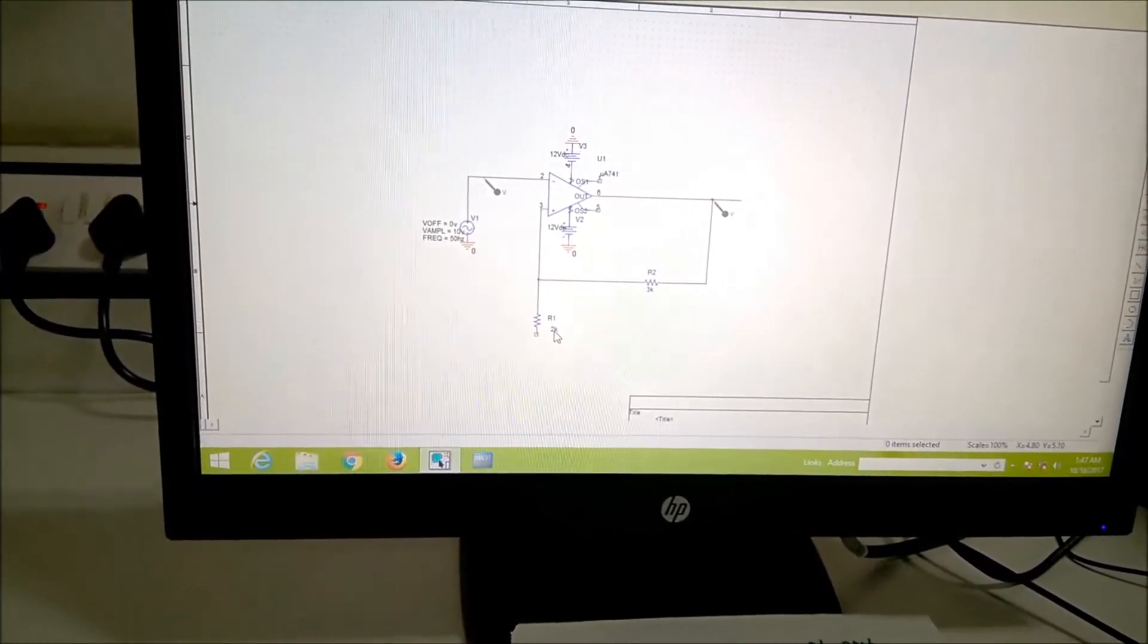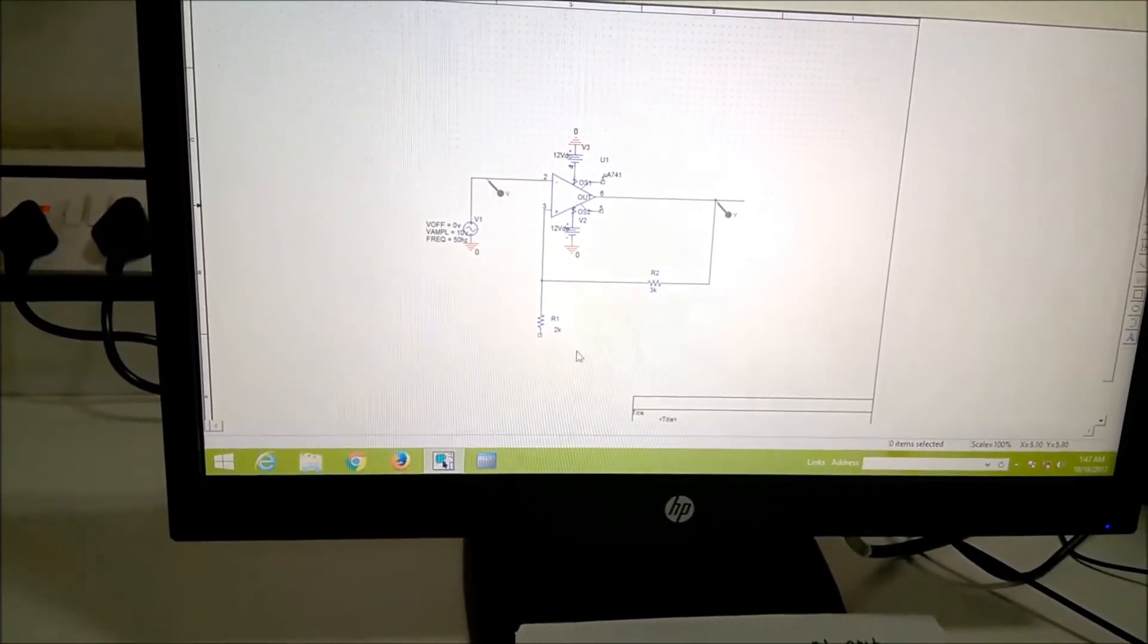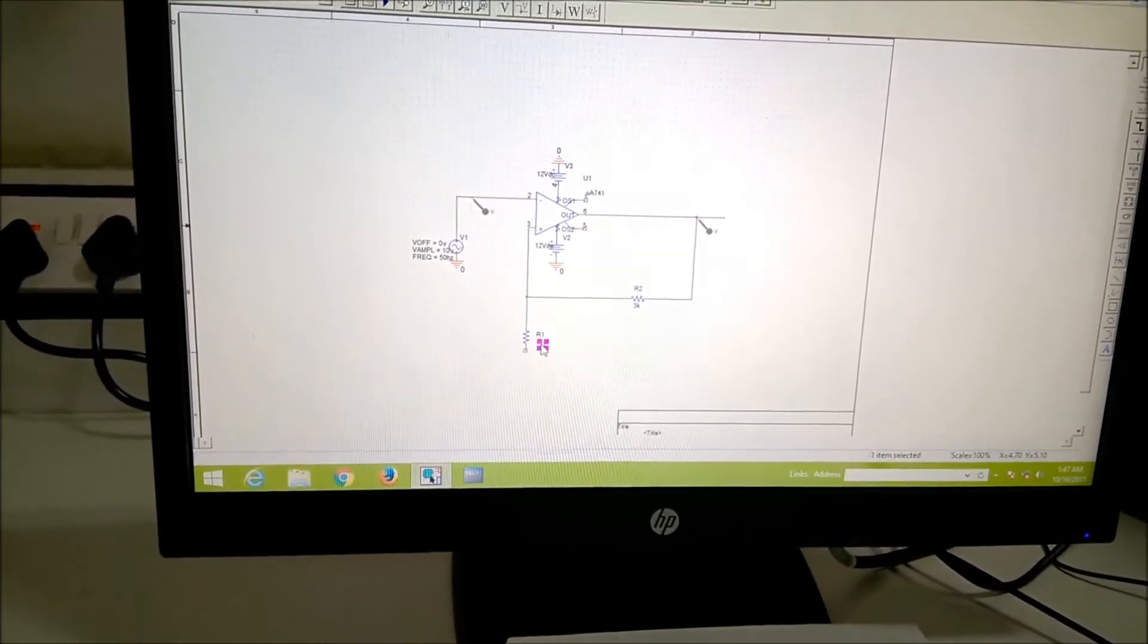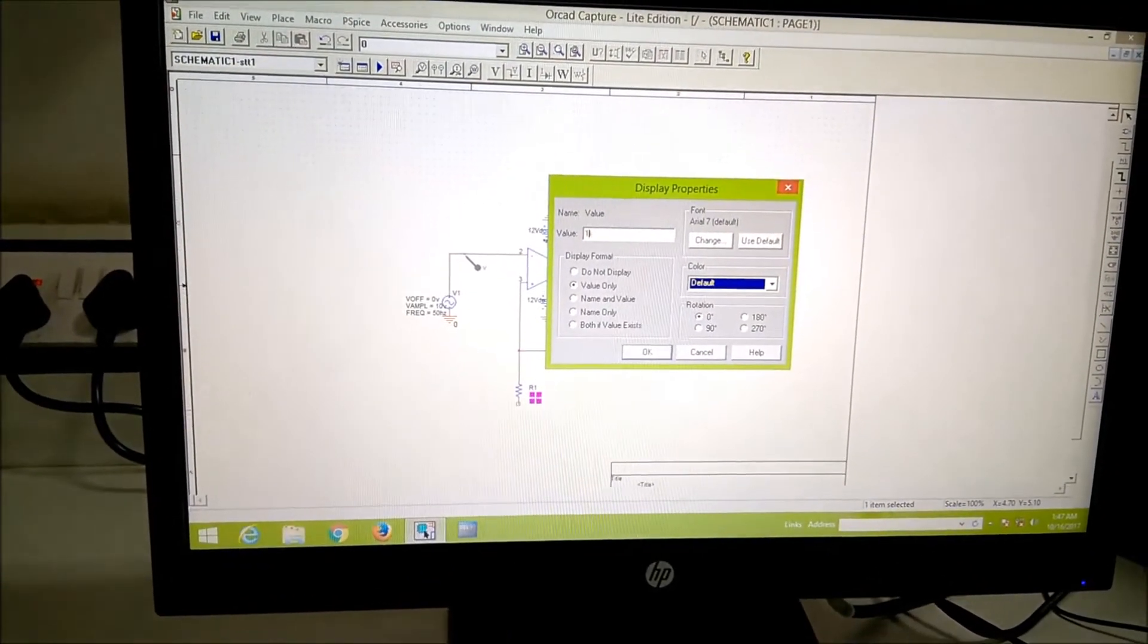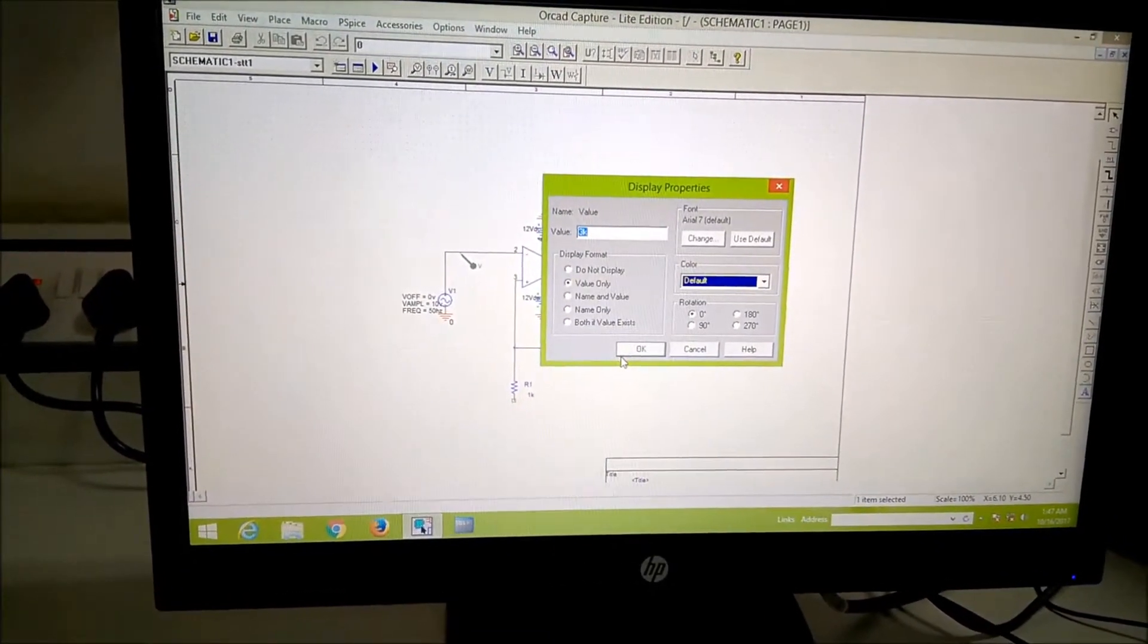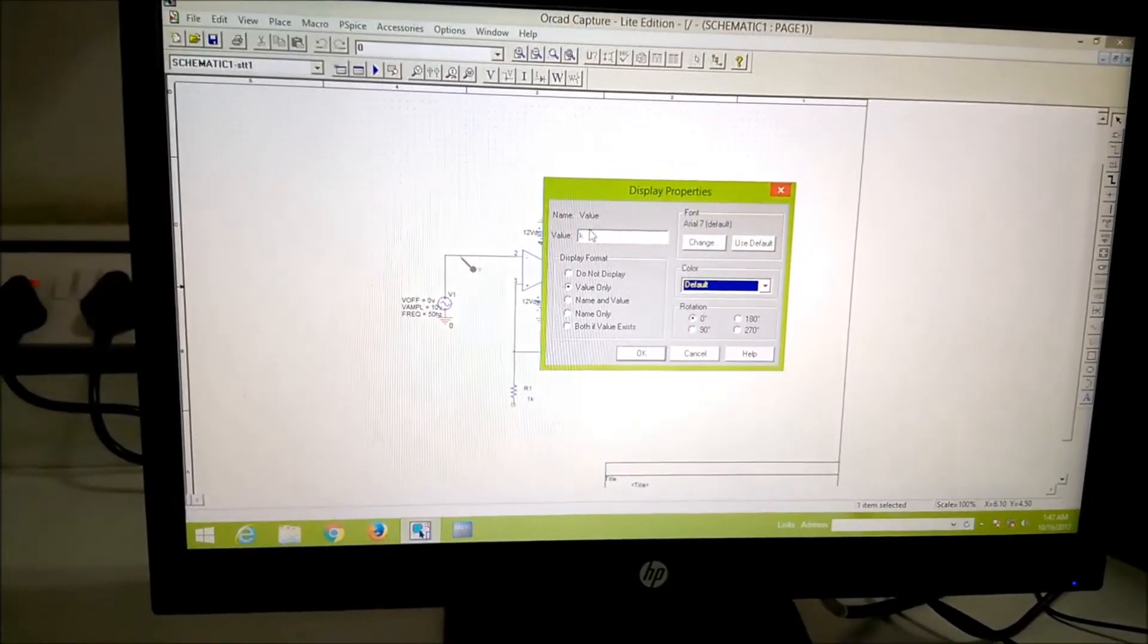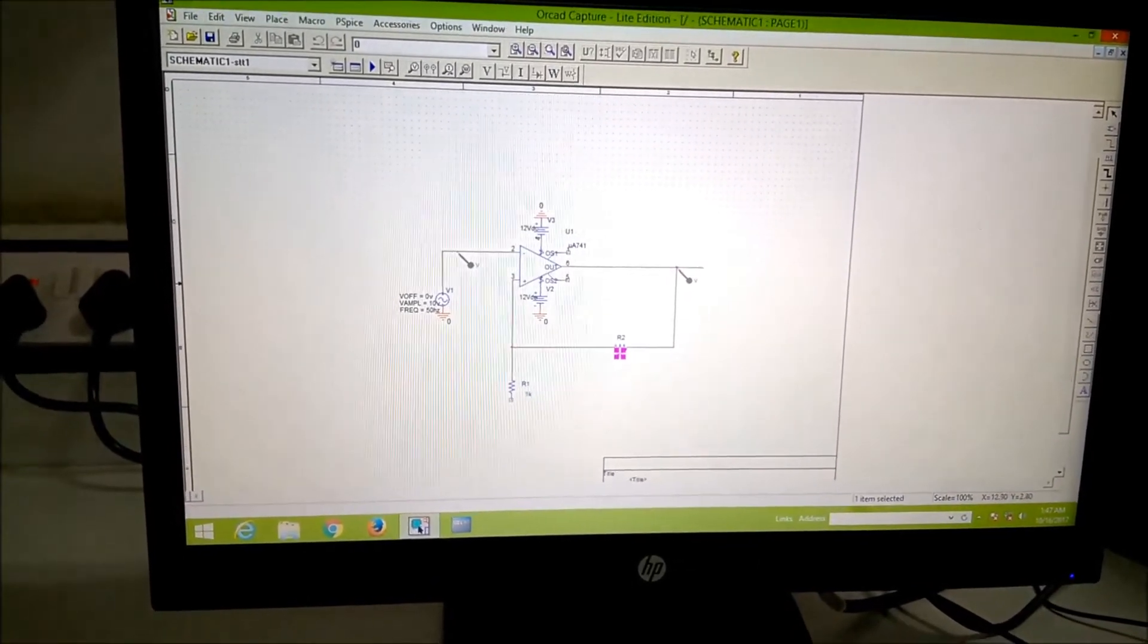Before it was 2k, now R1 is 1k. Therefore I just double click here and I make it to 1k. And this R2 is equal to, according to the design, it is 9k. Therefore I make it to 9k here and remaining connections, everything remain the same.